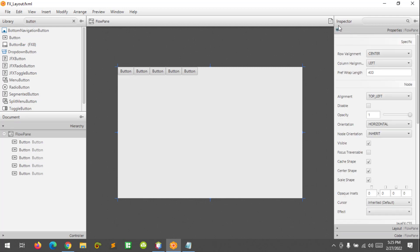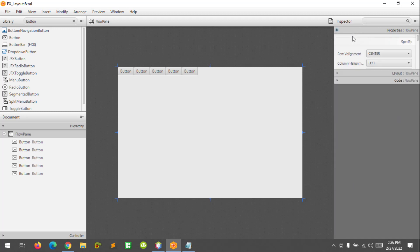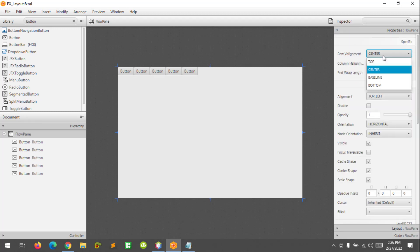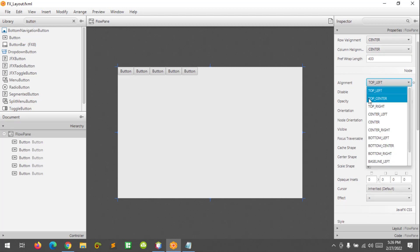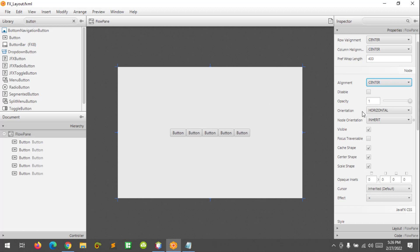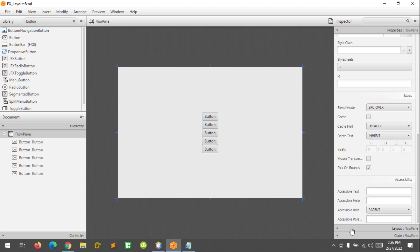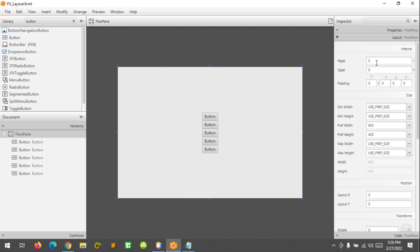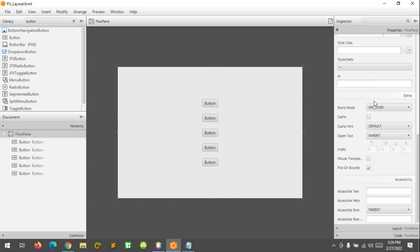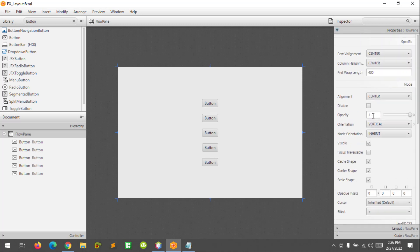Set the row alignment to center — you can explore here. And column alignment to center, and alignment to center. Orientation to vertical. To set the HGap and the VGap, go to the layout tab and set them to 20 and 20. And now we are going to change the orientation to horizontal, like this.